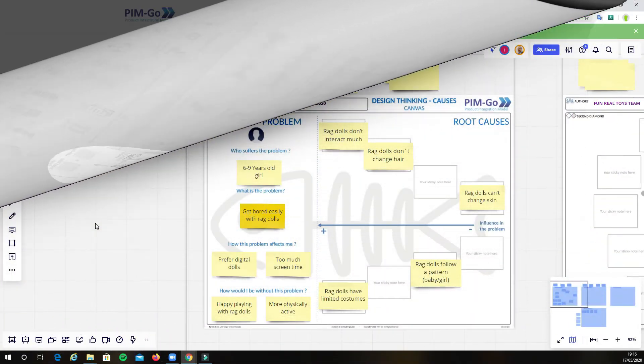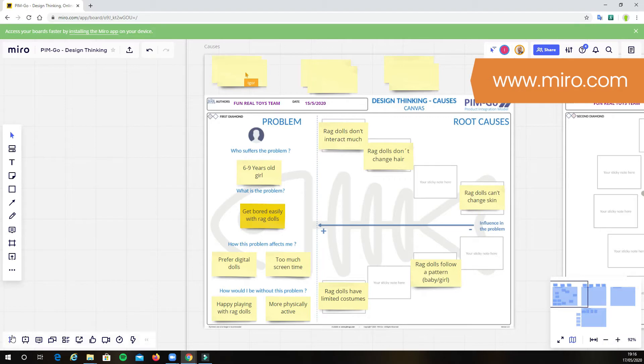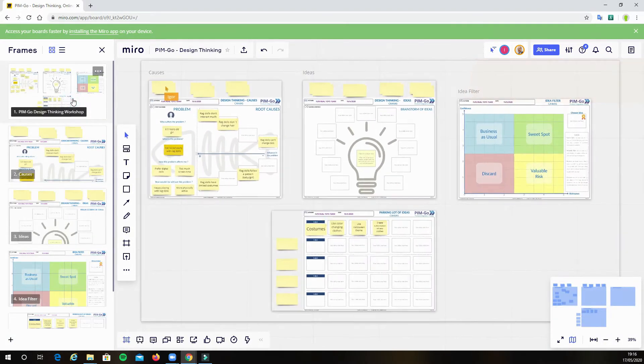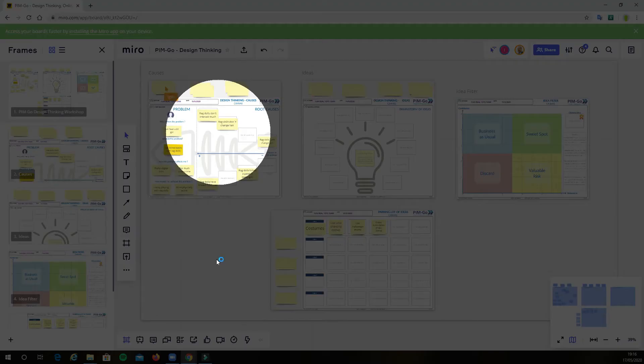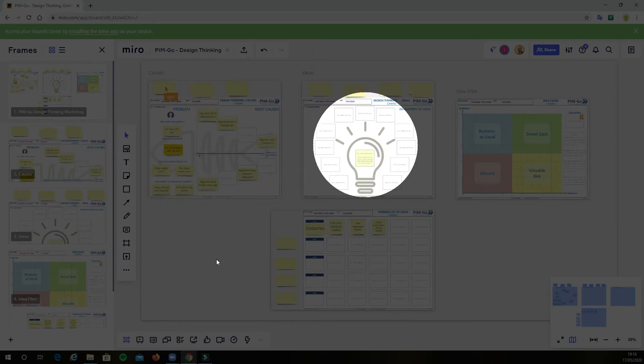Miro is an amazing tool. The first thing that you can see is how you arrange the canvas. There are four canvases in this case. We have first the problem canvas, where we discuss the problem and its root causes. We also have the idea canvas, where we gather ideas in a brainstorm session.